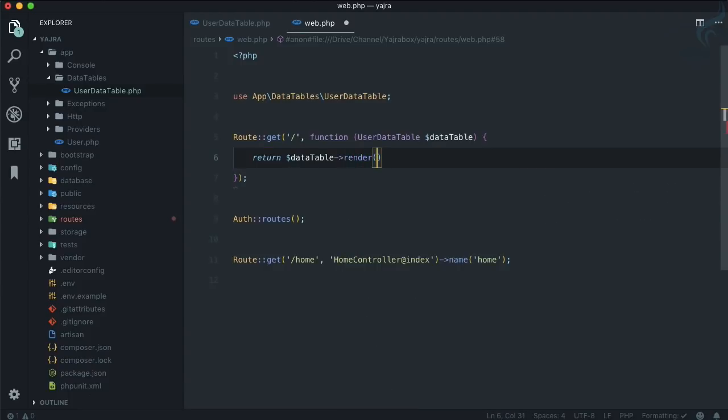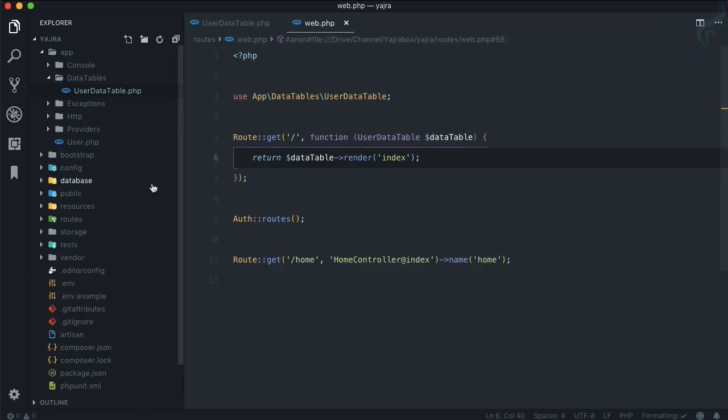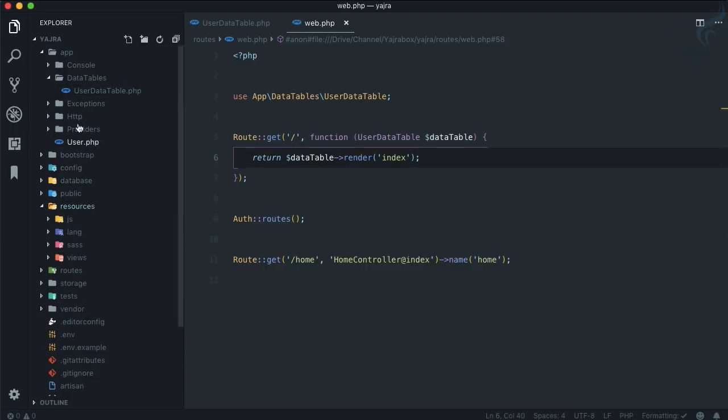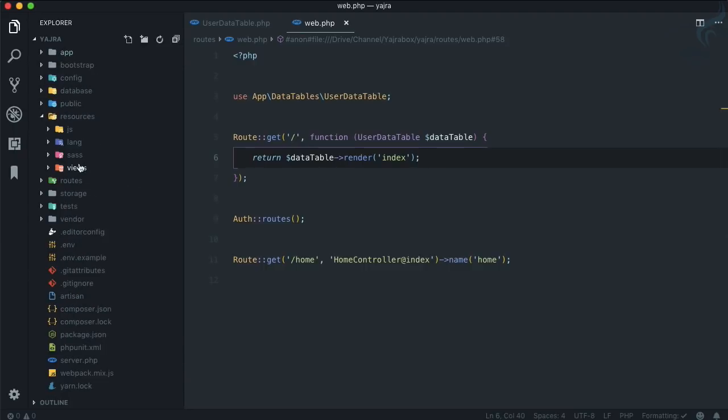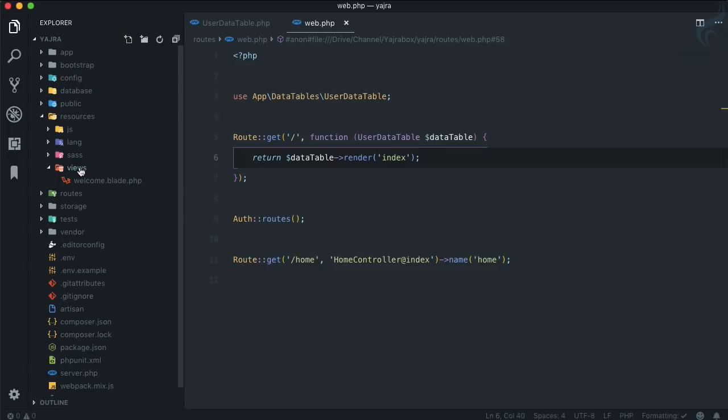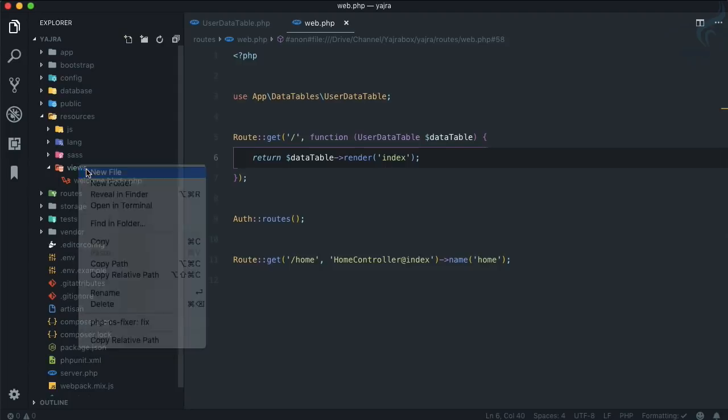Now I'm going to return and I will say this DataTable is going to render a blade file or view. Let's say I'm going to use an index, simple enough.